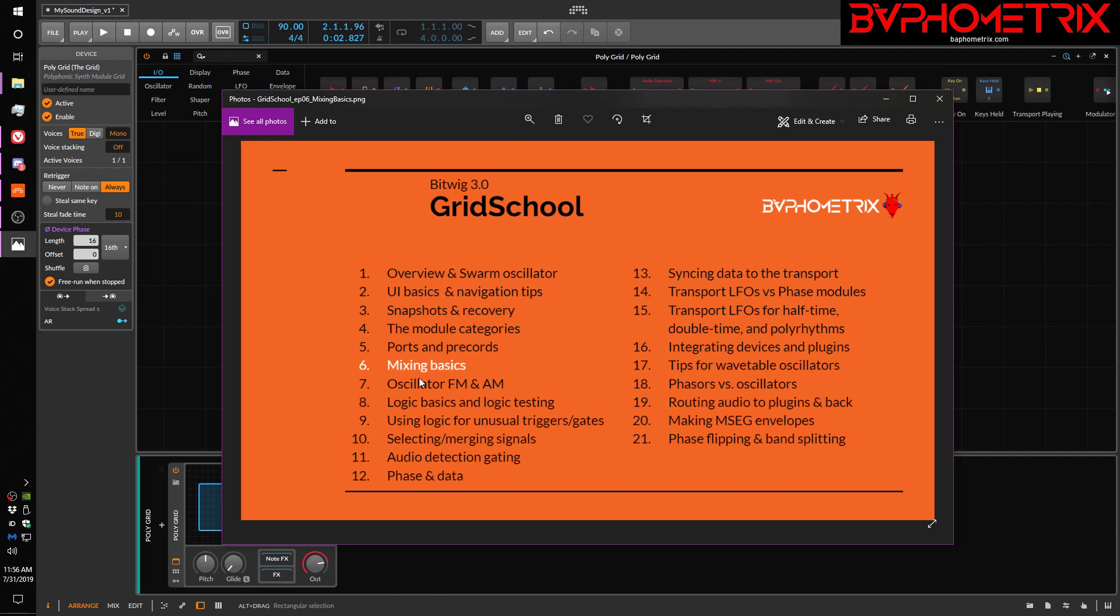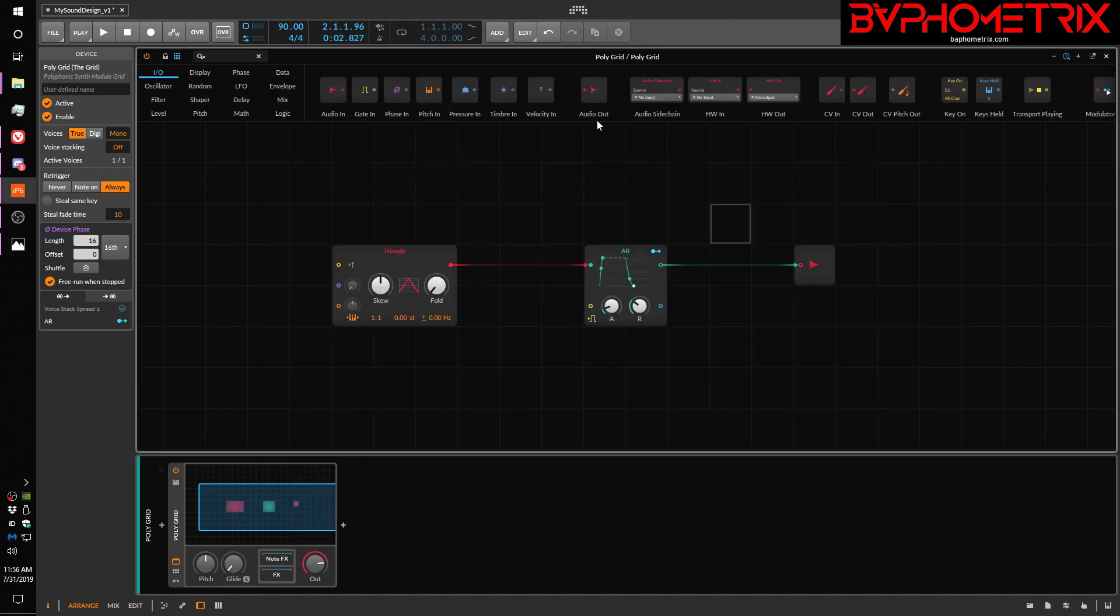So today we're going to be talking about mixing basics. There are some slightly more advanced mixing concepts and techniques that I'm going to talk about in Episode 10, and I'm doing that because I'm going to have to build on some earlier knowledge about logic and logic testing. So today we're just going to talk about the basics of mixing, and they're pretty simple, so this should be a fast video.